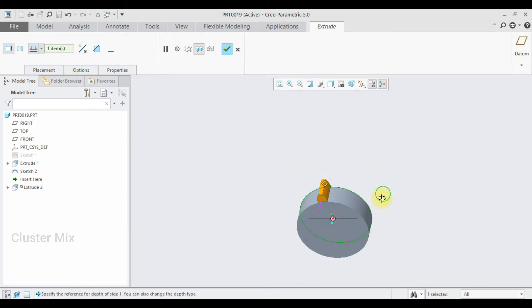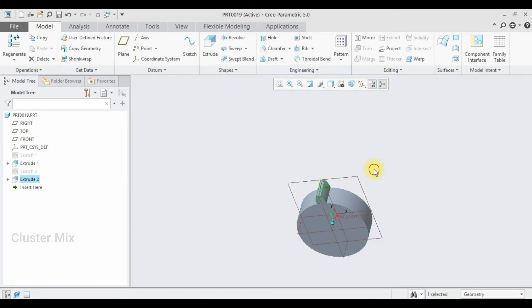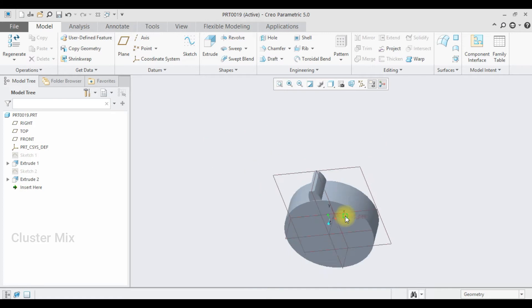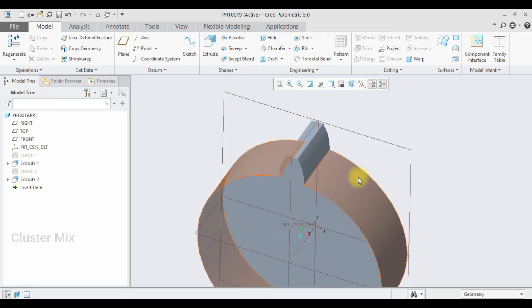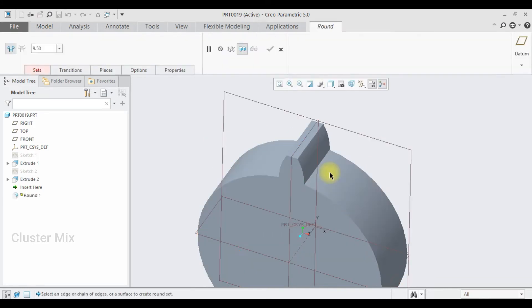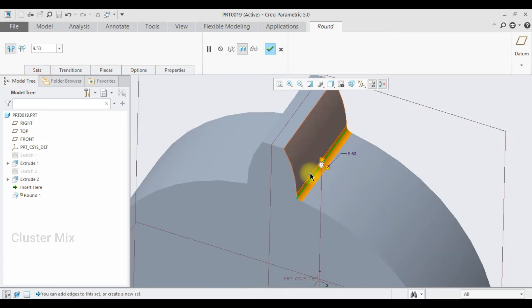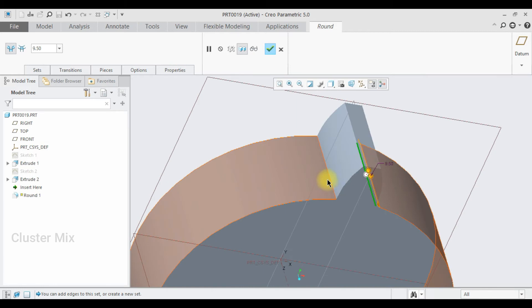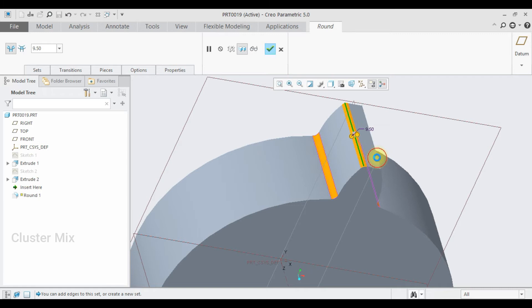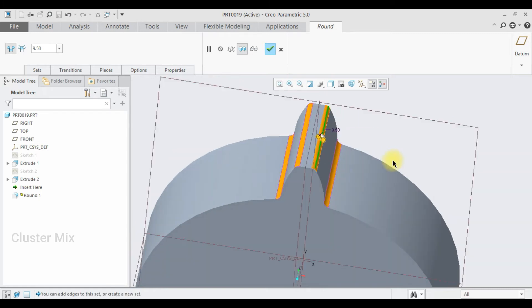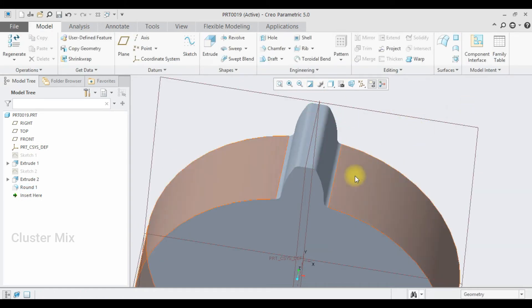Now I'm going to apply the fillets on it. Click on R from the keyboard and then select the edges — my first edge, the second edge, and the top two edges — and then give a checkmark.